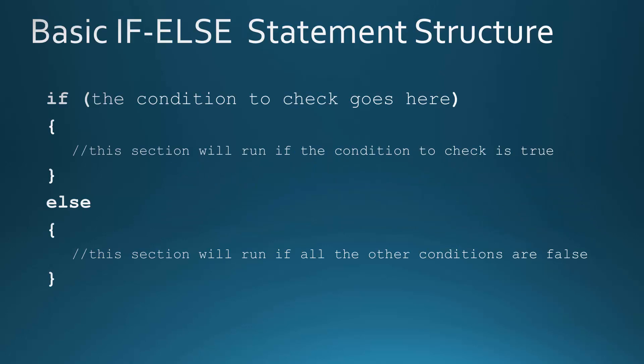The basic if-else statement structure looks like this. We've got the word if, and we put the condition we want to check inside the parentheses. It's going to evaluate if whatever we put in there is true or false. If the condition we put here is true, it's going to do whatever's inside the first curly brace. Else, it'll do whatever's in the second curly brace.